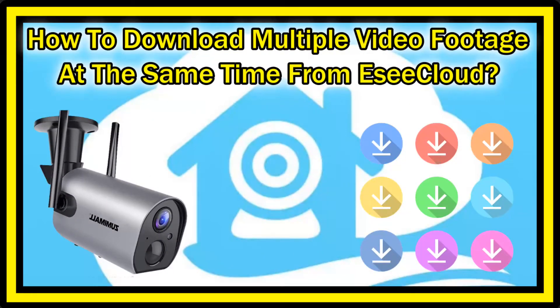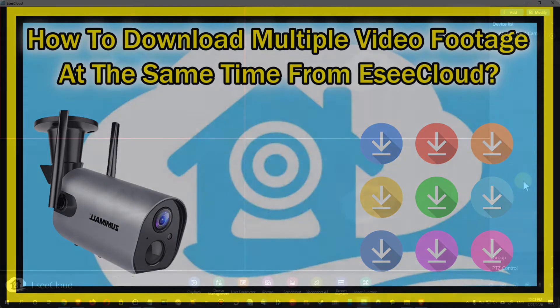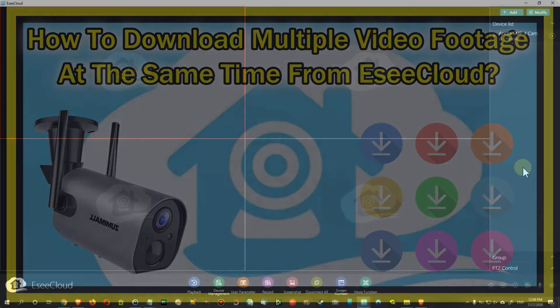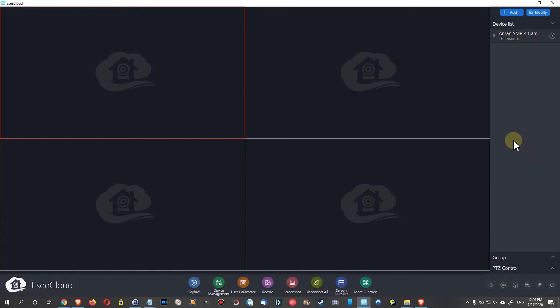Hi guys, welcome to the show. We've developed a question: is it possible to download parallel streams of recorded footage from the Easy Cloud? So here we are on the PC client, and I have it open here.